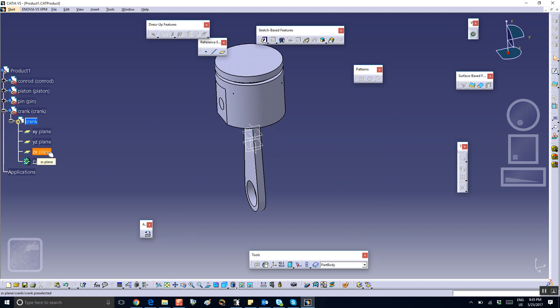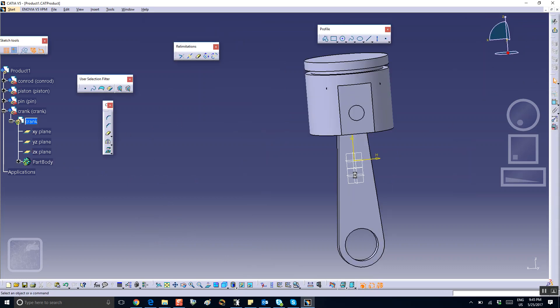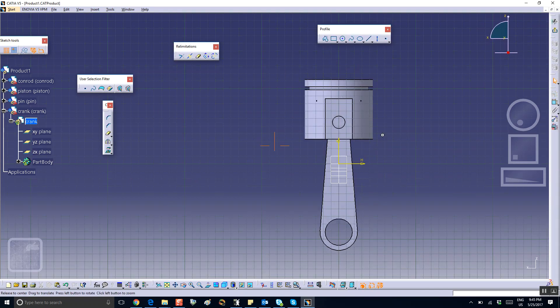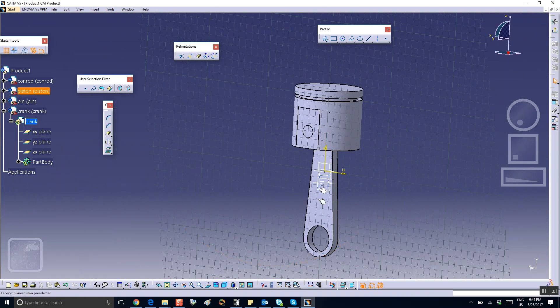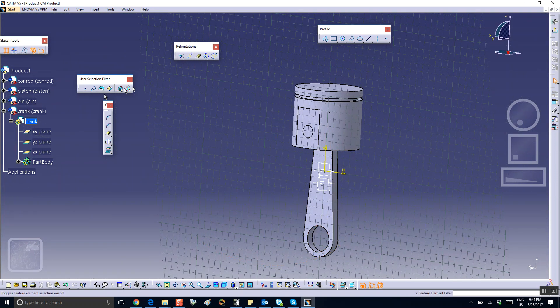Double-click on the crank to get it on a convenient plane. For me, the convenient plane is this vertical plane, the XZ plane.